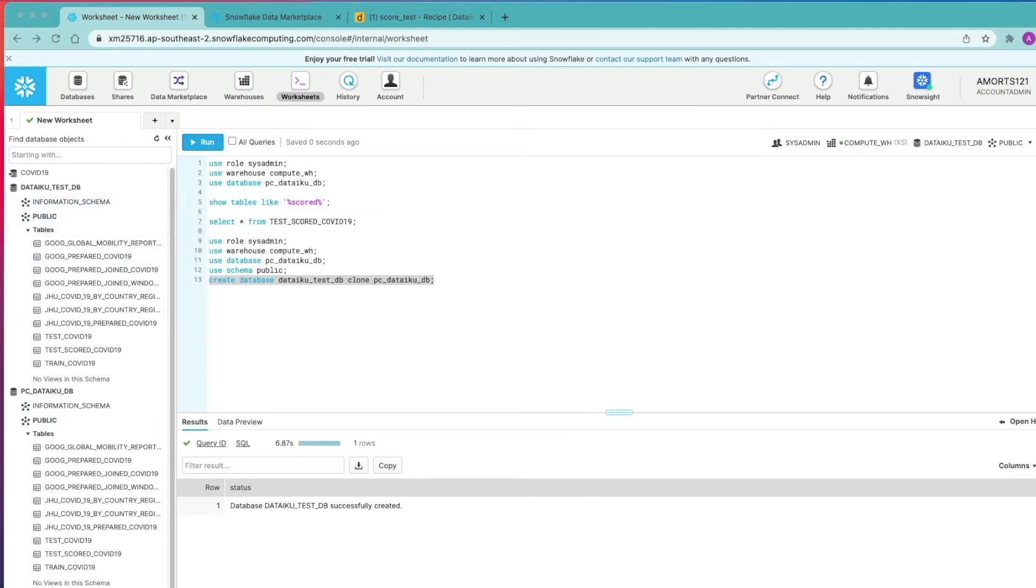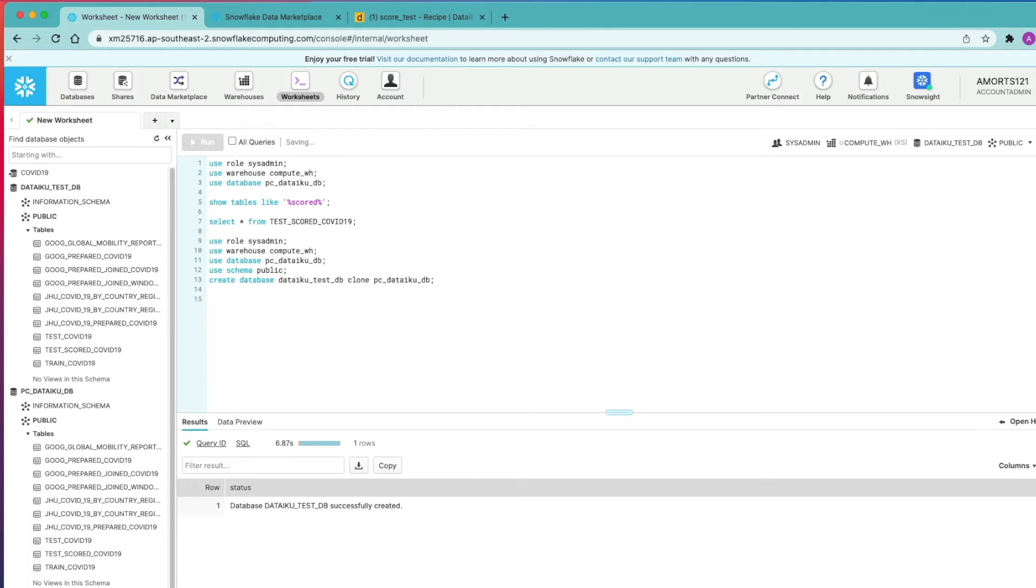And this means now your development team or test team can do whatever they want with those tables, including deleting, changing the records. As I mentioned, it's a writable copy as well. It doesn't have any impact at all on your production database or any other object in that environment.